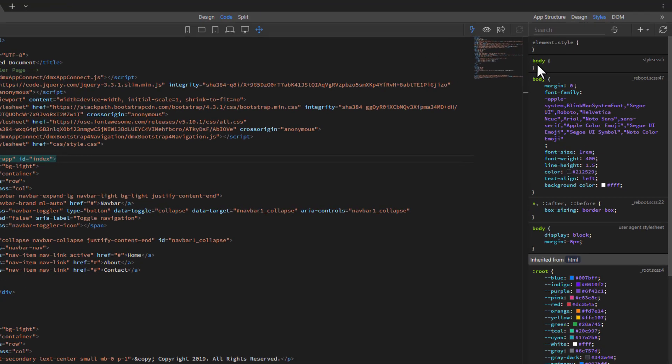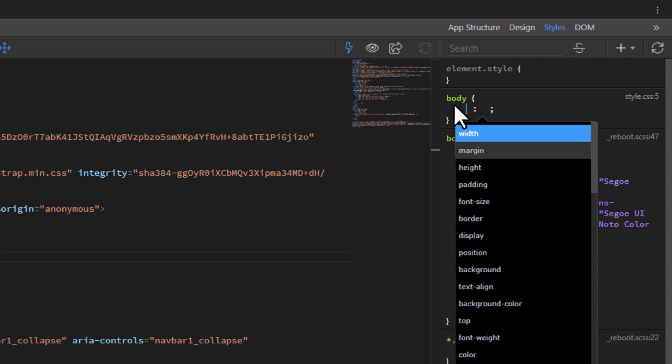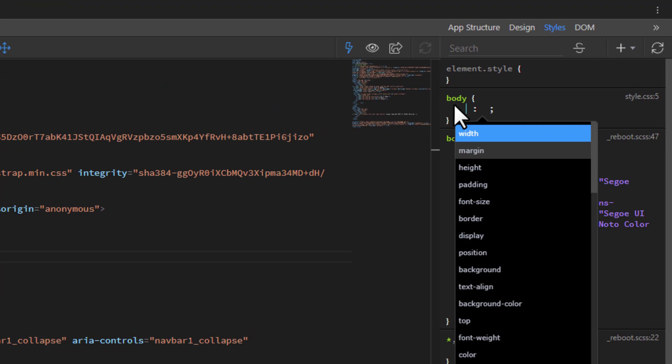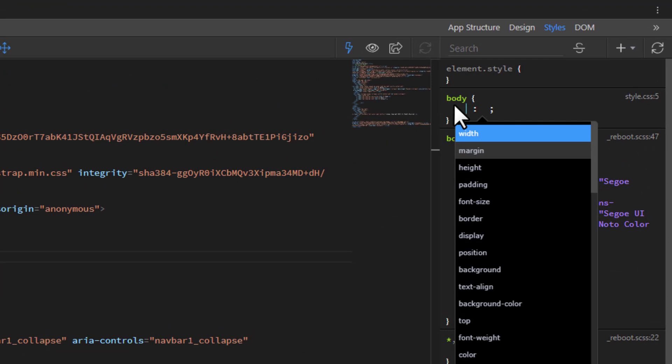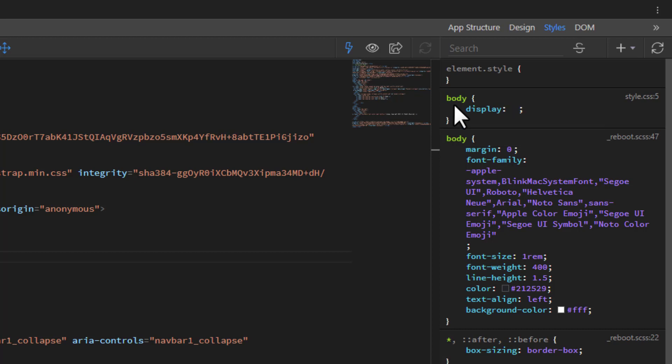Within the body selector, add Display, Flex Direction, and Minimum Height properties.